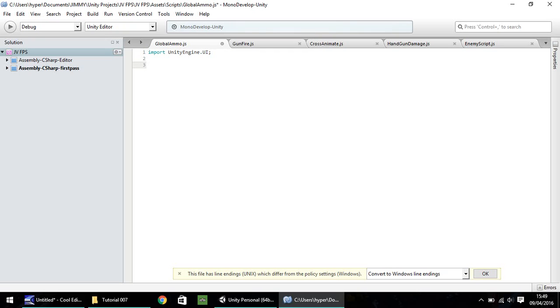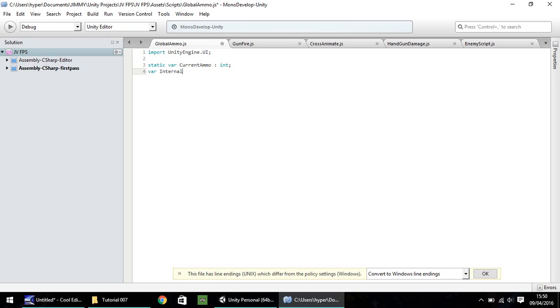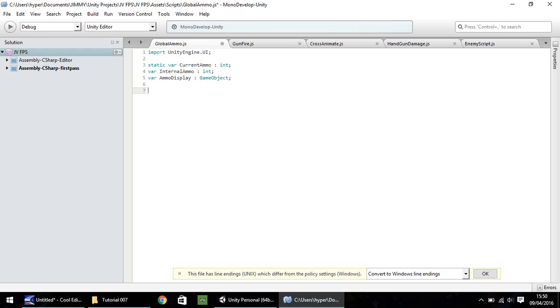So our first variable, as I said, needs to be called in other scripts within the game. So it needs to be static var. And let's call this current ammo. So the next variable will be an internal equivalent of that particular variable. So let's do var and let's have this, just call it internal ammo. Again, that will be an integer. And the final variable we need will be the text box that we've just created, because we'll need to reference that in this script. So var, let's call it ammo display, and that will be a game object. So remember, capitalization is important there. It's a capital G and a capital O and a lowercase i on the int.